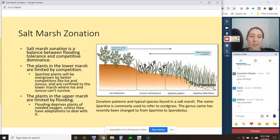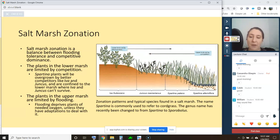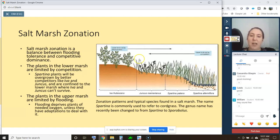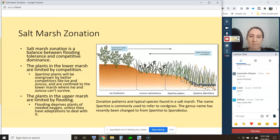Spartina is in a stressful area because it's a poor competitor — it would be overgrown by almost any other plant in the area. The plants in the upper marsh also have a limitation on how far down they can grow: they're limited by flooding. Flooding deprives most plants of needed oxygen if they don't have special adaptations, and Iva and Juncus don't have as many special adaptations as Spartina does. So the lower limit of upper marsh plants is set by physical stress — flooding — and their upper limit is set by competition.